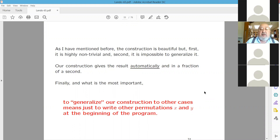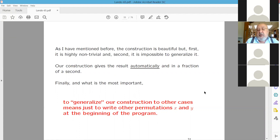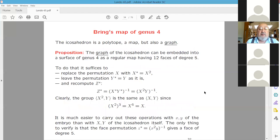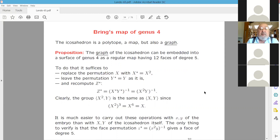This is a beautiful construction, but our embryo approach gives the result automatically in a fraction of a second. More importantly, della Francesca's construction is impossible to generalize, whereas for us, generalization simply means writing different permutations X and Y at the beginning of the program — nothing else. The icosahedron is also a graph that can be embedded not on the sphere but on a surface of genus 4, as a very regular map having 12 faces of degree 5. To do that, it suffices to replace X by X².